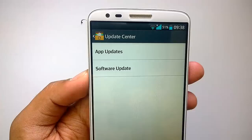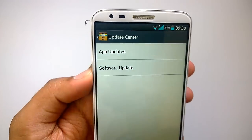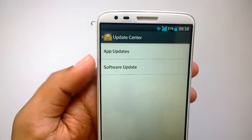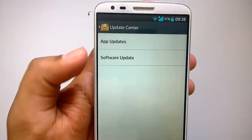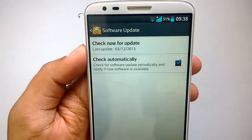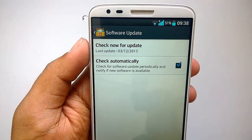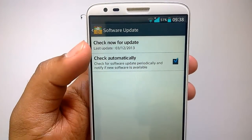Inside the Update Center you have two types of updates. App updates are for the core apps that were installed with the G2, which you can update from there. Then you have the software update, which is for the device itself. Let's click on that.